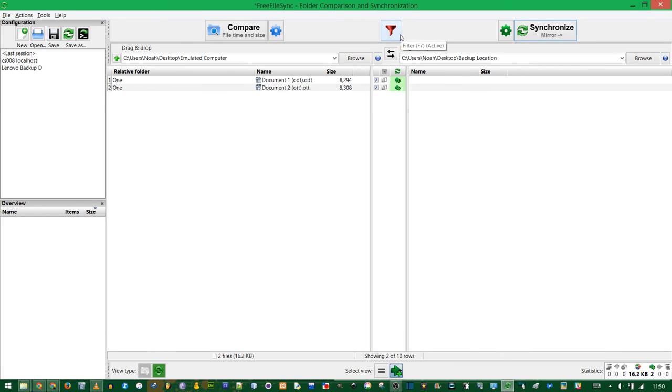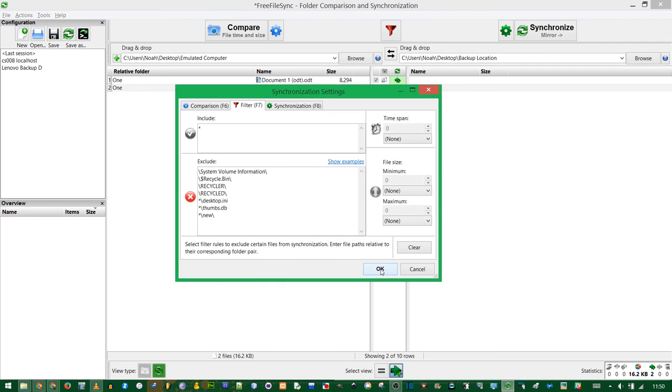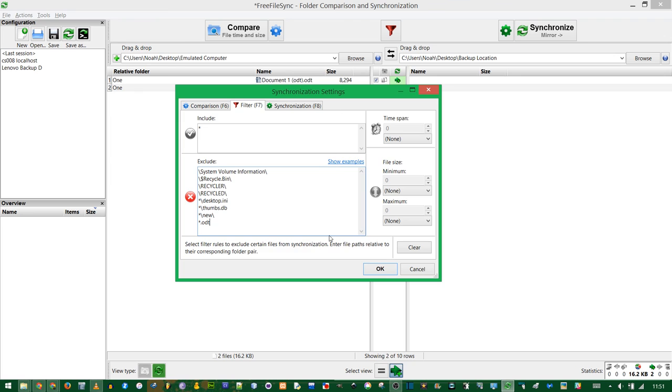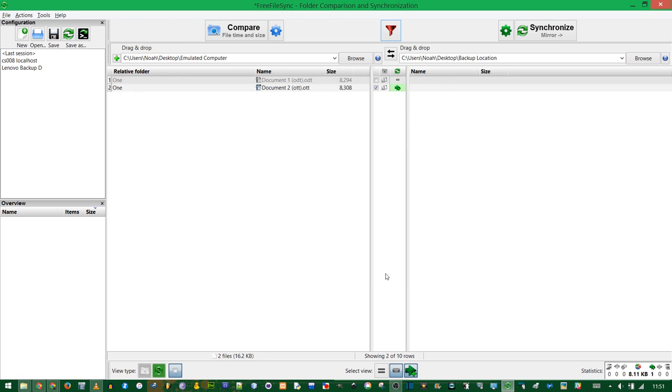But say you wanted to exclude all files with a certain extension. These, I happen to know, are ODT and OTT. So you can just add a new rule. And with wildcard linking, you can do quite a lot. Do asterisk.odt. The asterisk means the file name can be whatever it wants to be, but it's going to exclude that extension. That excludes the first file.